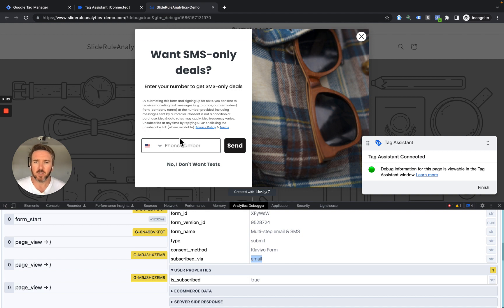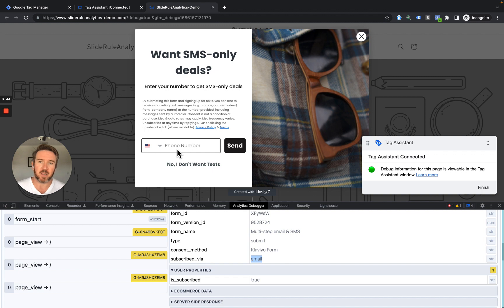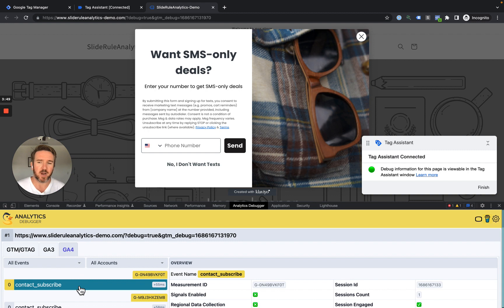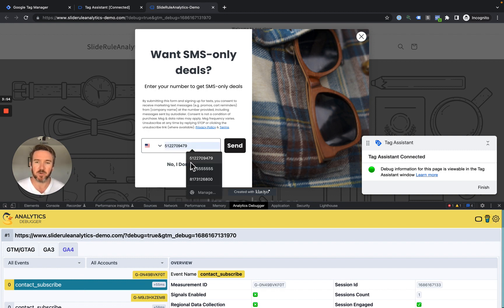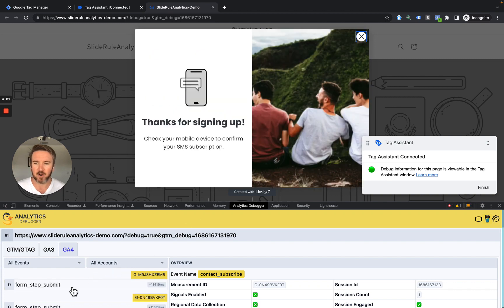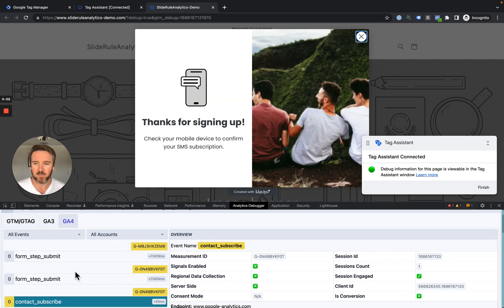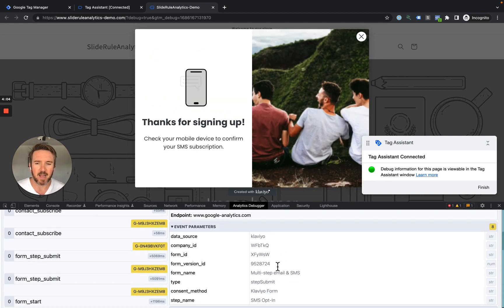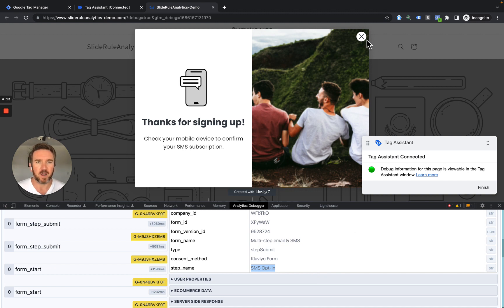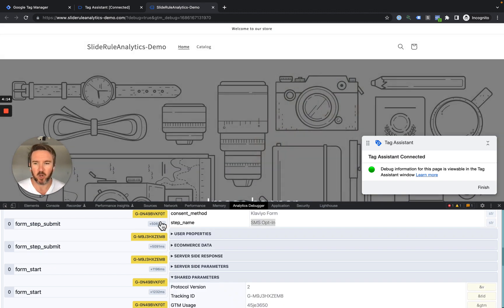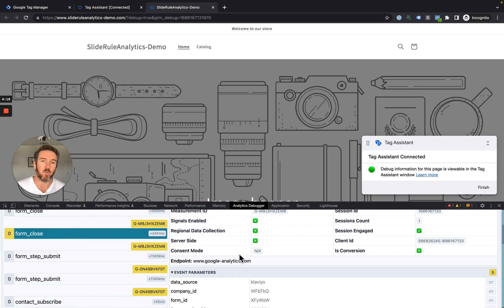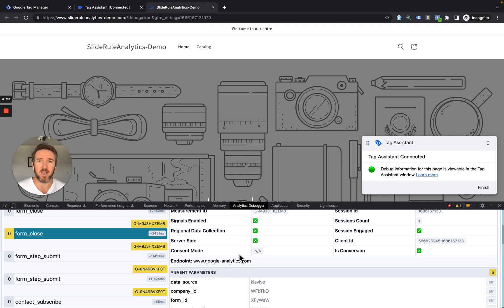That's the Contact Subscribe event. We also track all of the other events that Klaviyo enables. As soon as we capture any information, we fire a Contact Subscribe event. But if the user adds additional information, like they also subscribe to an SMS, when they do that, we fire an additional event for Form Step Complete. That includes all of the information about the form. In this case, the step name is the most relevant, so they opted into SMS. We'll fire an event when they close the form, and we fire another event when the form opens. So all of the events that are relevant in Klaviyo are being tracked by SlideRule Analytics. All of that is tracked by default.